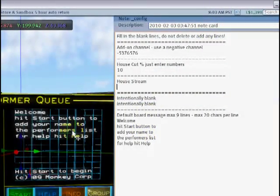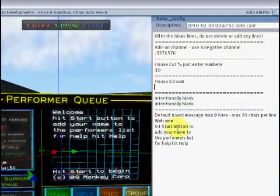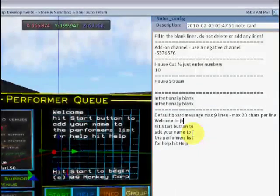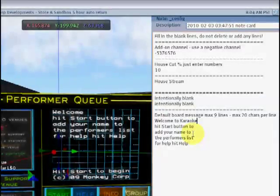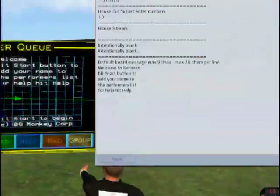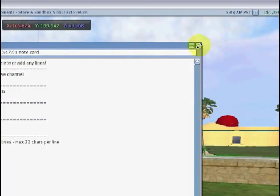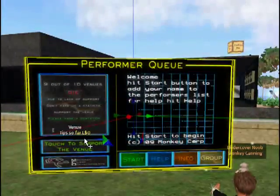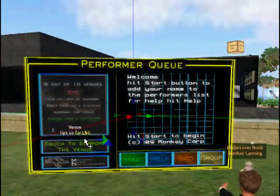If we take a look at the board, you'll see that it's one line in the notecard for one line on the board — it mirrors exactly. We're going to put in here 'welcome to karaoke'. Hit the save button to save any changes, then hit the X button to close that down and finalise the changes. In a second you'll see that the board will change and the message will say 'welcome to karaoke'.